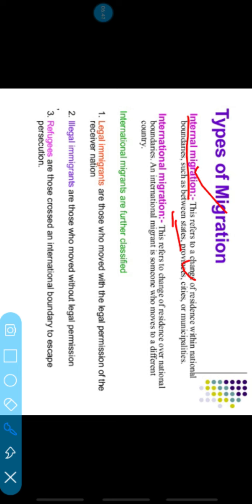Internal migration also happens when people from rural areas move to cities for better jobs and municipalities — people go to bigger towns and cities where employment is available. Otherwise, government employees who are transferred by the government from one place to another place within the country are also examples of internal migration.